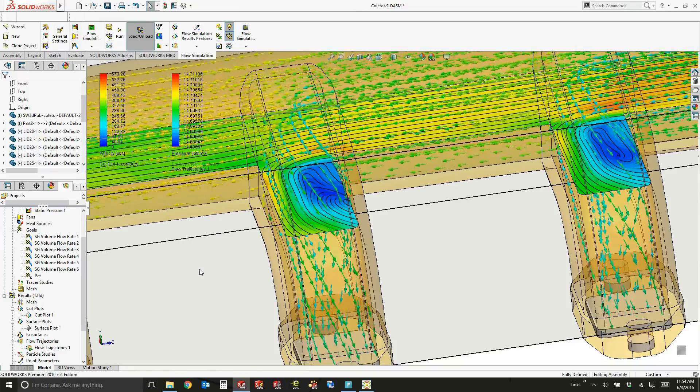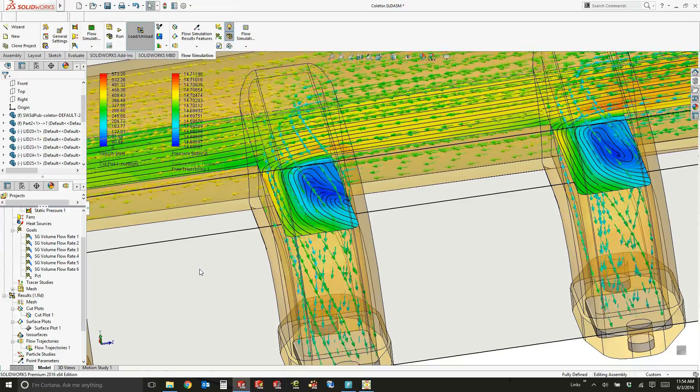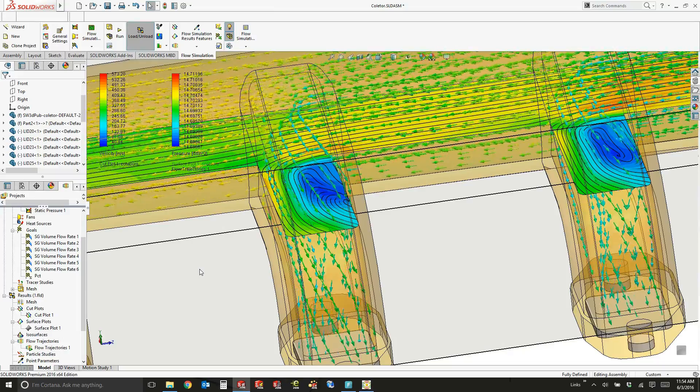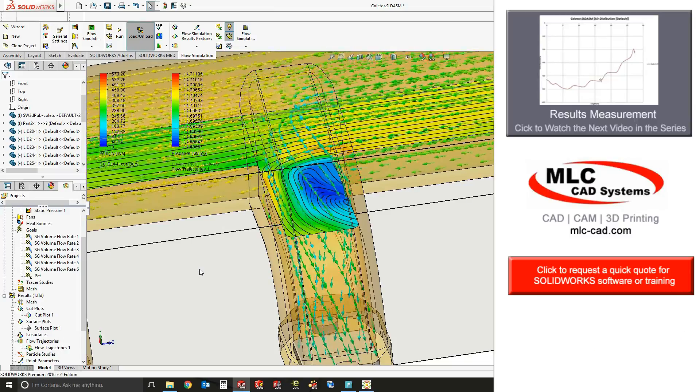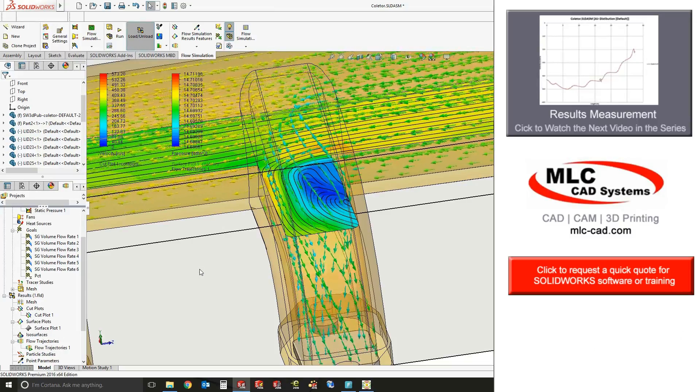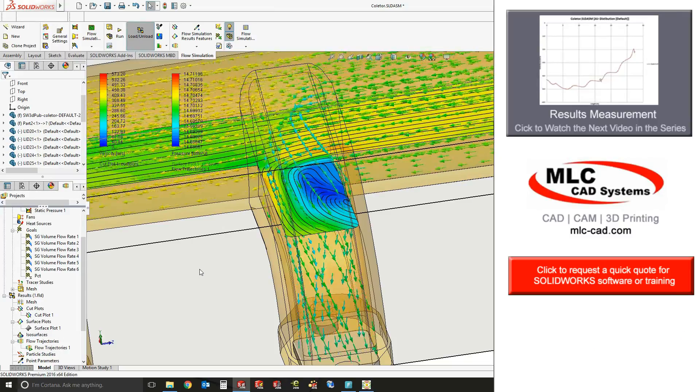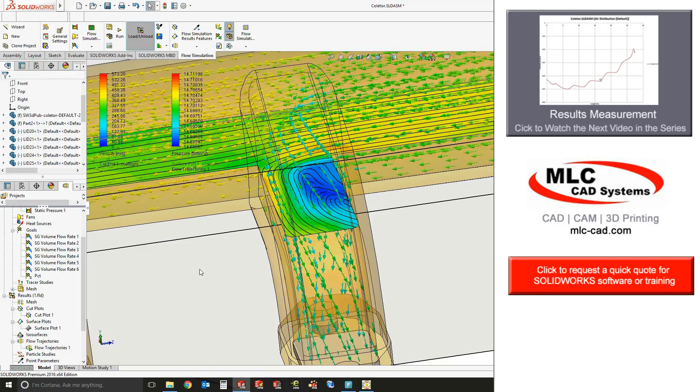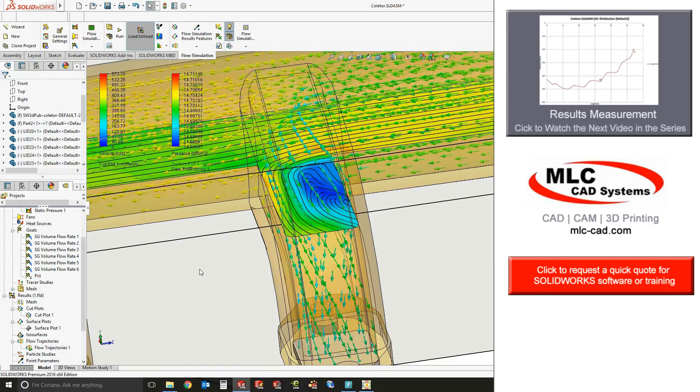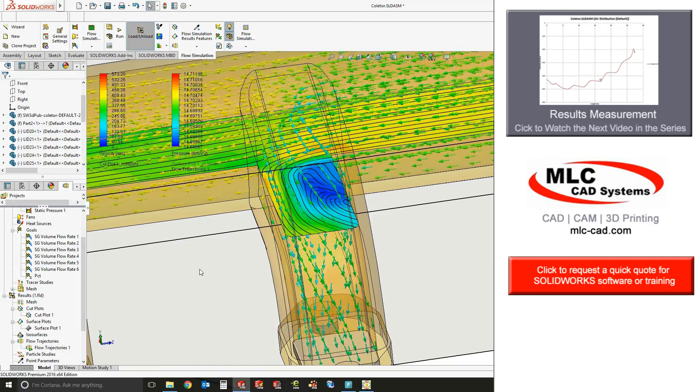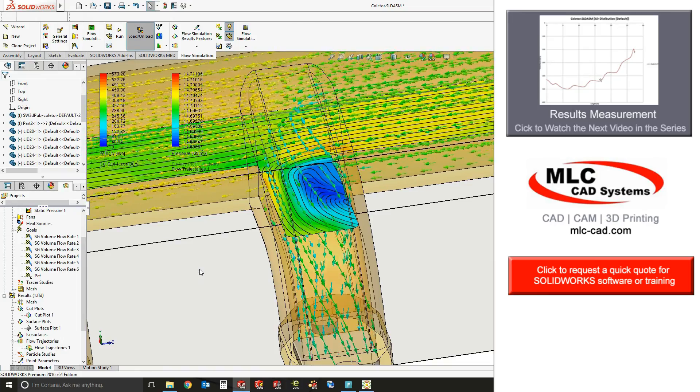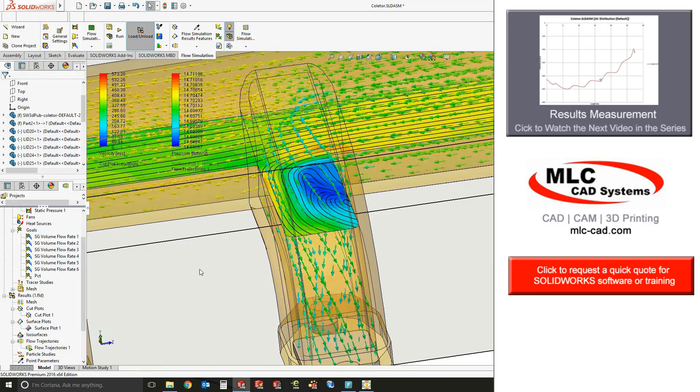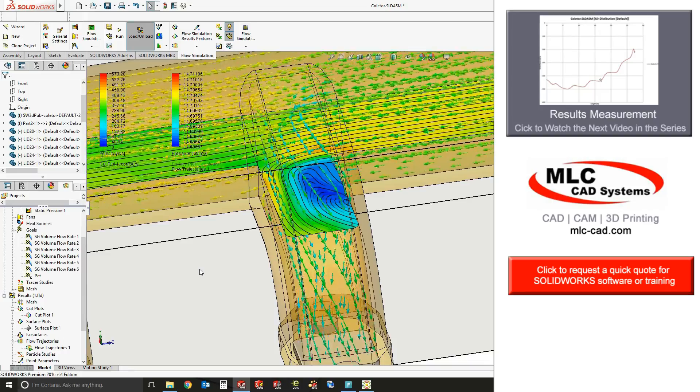So flow simulation results are very powerful and illustrative to give you a good understanding of what's going on in your system, where there might be some issues, and allows you to really dig in and investigate the functionality.